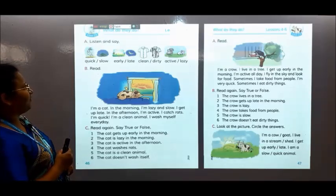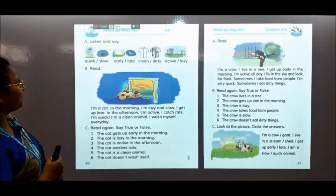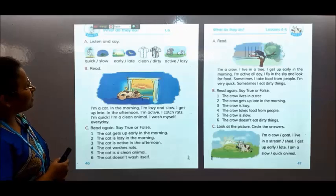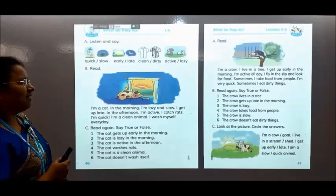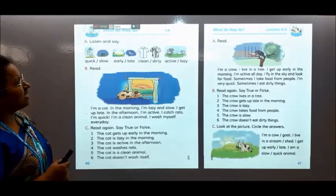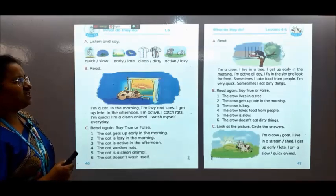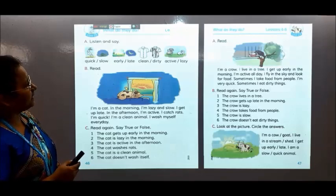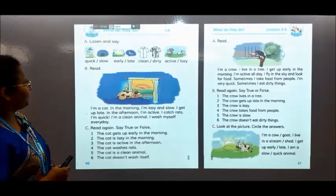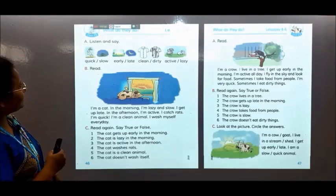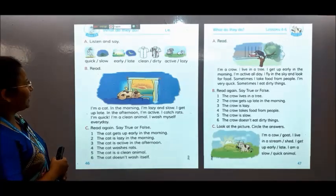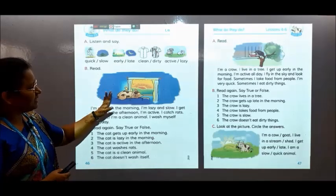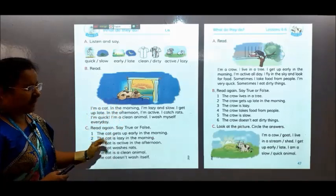Here is given: you can see — quick, slow, highly, late, clean, dirty, active, lazy. Activity B is given: read this passage.